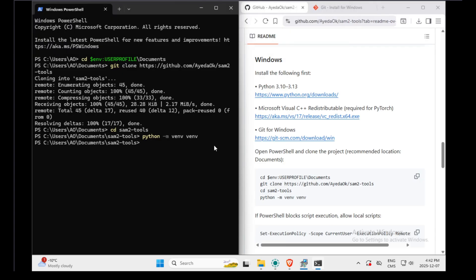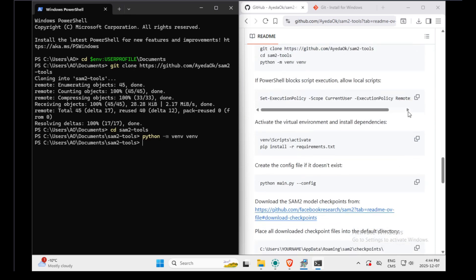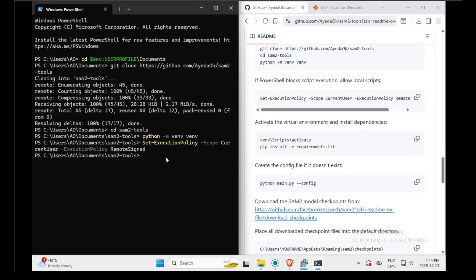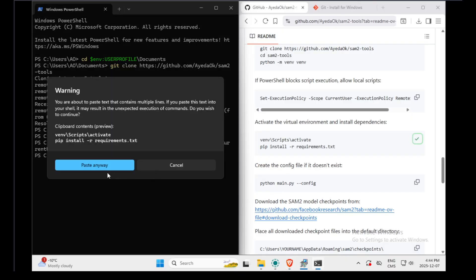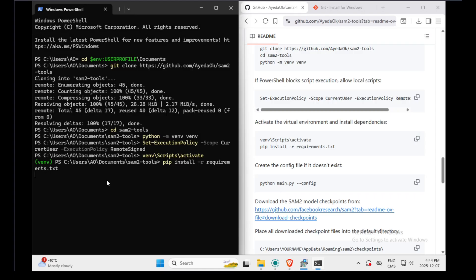And then we will create the Python environment. Next, in my virtual machine, I had to execute that command. By doing that, we make sure PowerShell won't block any script from executing. Next, we need to activate the virtual environment and install the dependencies.